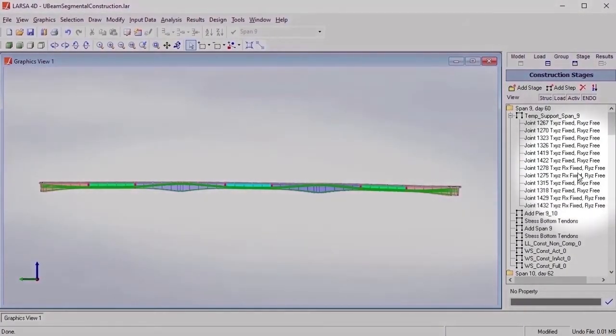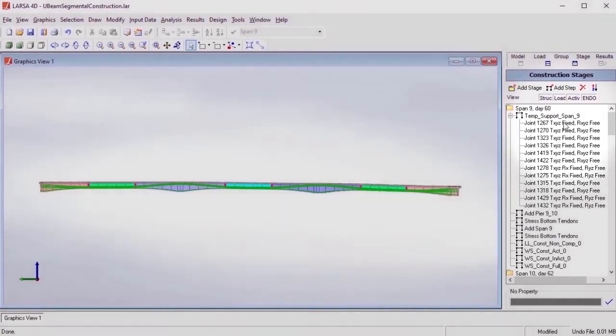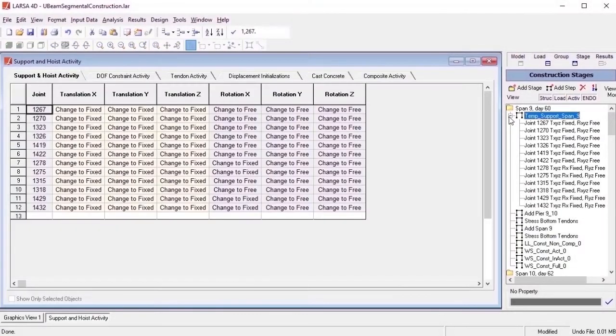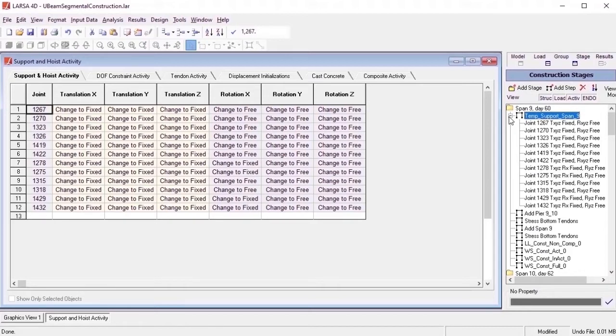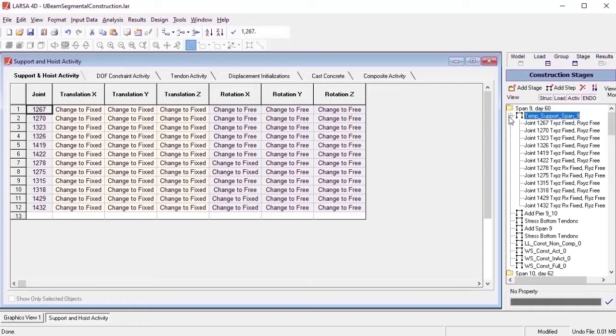Now that we have an understanding of stage construction analysis, we can begin to review the different types of standard and unique construction activities that are offered by LARSA 4D. This begins with support activities, which are used to specify support conditions of the structure by changing the joint restraints in the model.